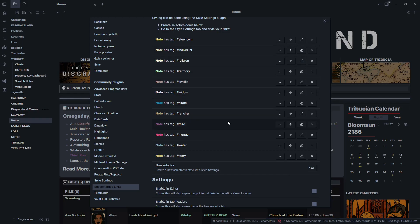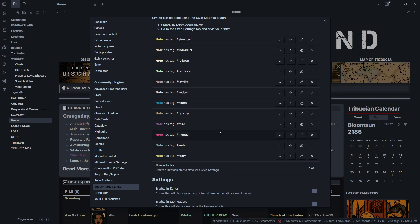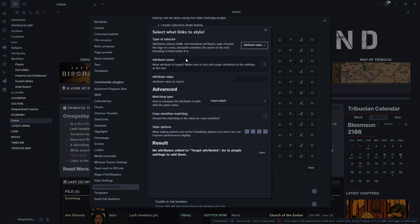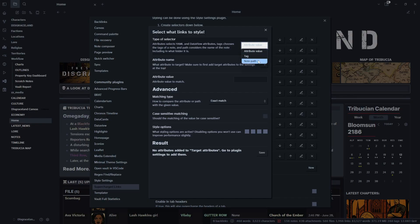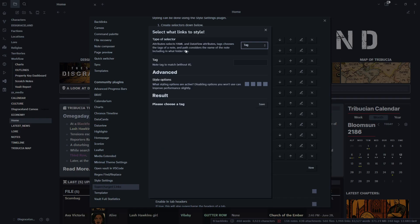So what we're going to do is we're going to need to add in lore because lore is now not here anymore. Everything that has the tag lore we want color coded. So we are going to go new. The first thing we're going to do is we're going to pick our selector. For what we're doing here today we are going to be using tags, but you can also use attribute values or note paths. We're going to use tags here and we know our tag is called lore.